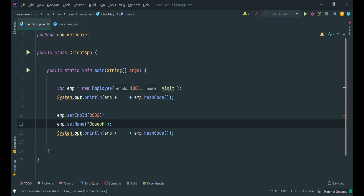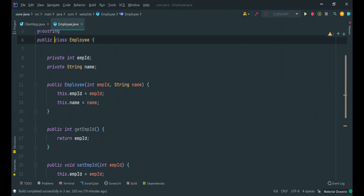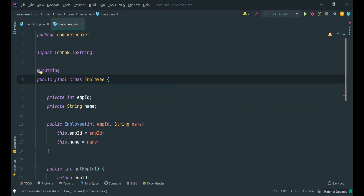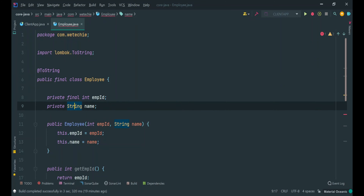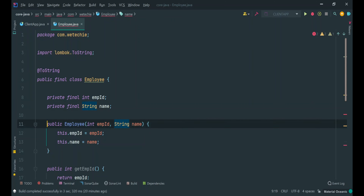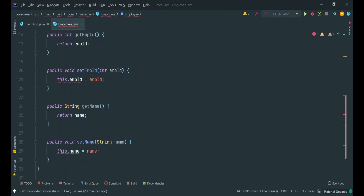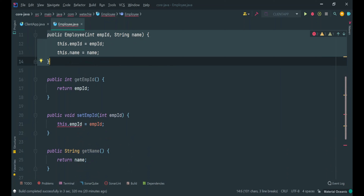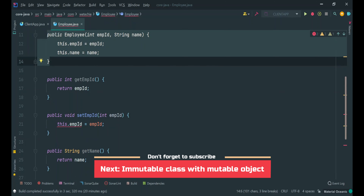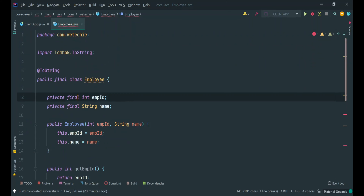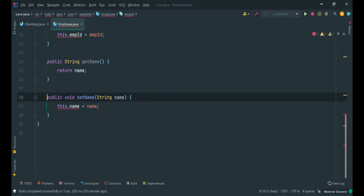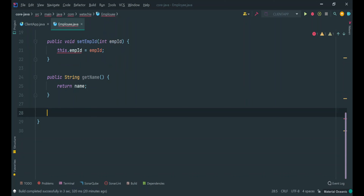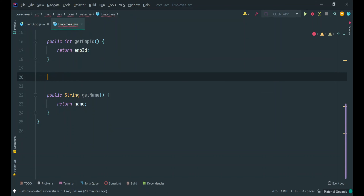Now we have to convert this mutable Employee class to an immutable Employee class by following a few steps. The first step is to declare the Employee class as final, so that subclass creation will not be allowed. The second step is to declare all data members as final, so initialization is allowed only once through the constructor. The setter methods started failing because once initialization is done through the constructor, the setter methods try to update the final variables again, which is not allowed. So we have to remove the setter methods.